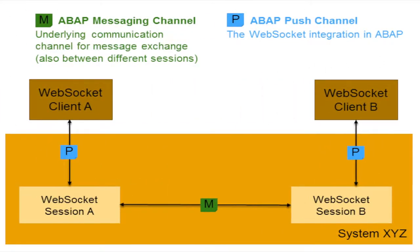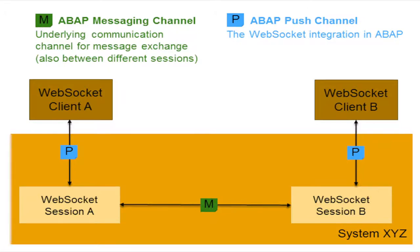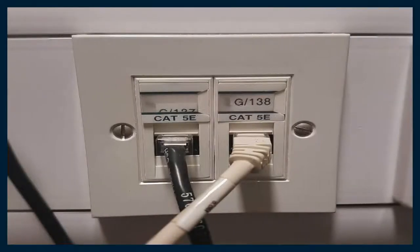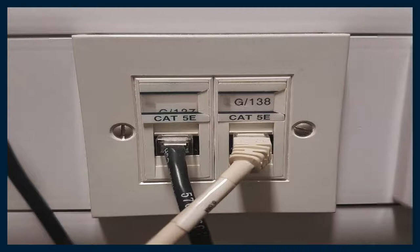Socket is the endpoint of a bi-directional communications channel between server and client. Sockets may communicate within a process, between processes on the same machine or between processes on different machines. For any communication with a remote program, we have to connect through a socket port. Each server listens for clients calling on one or more ports. So, a port may be a fixed port number, a string containing a port number or the name of a service.